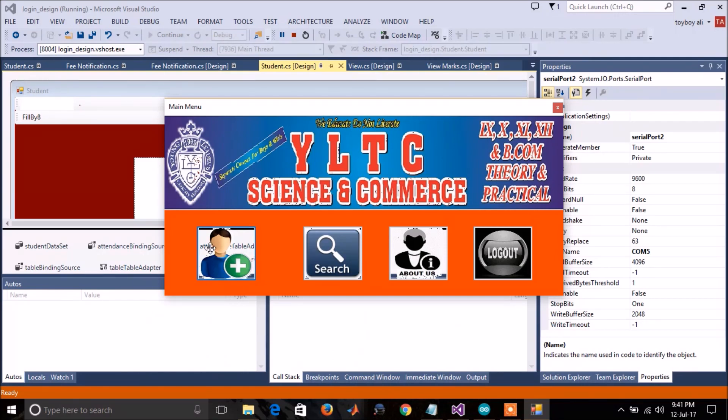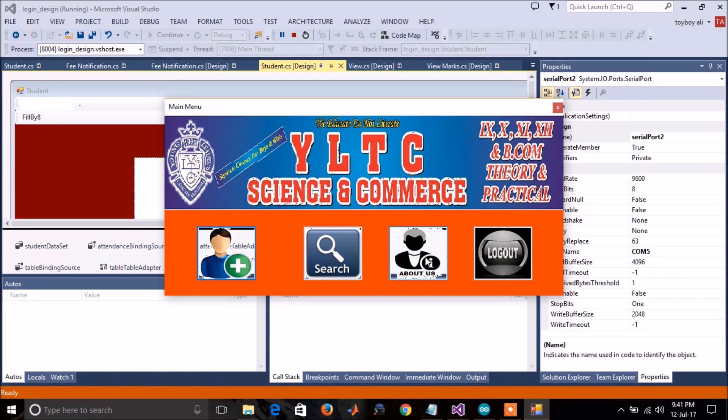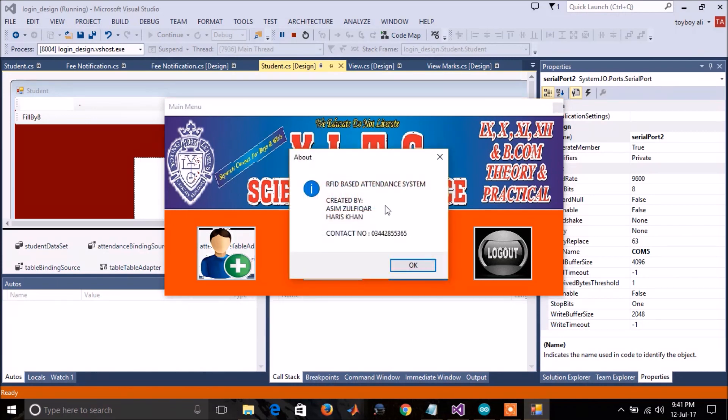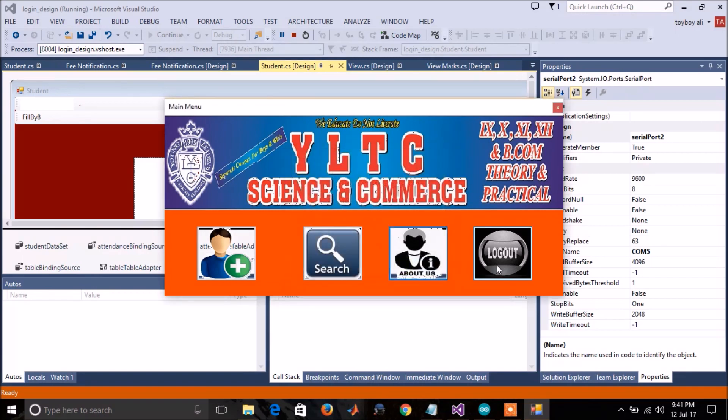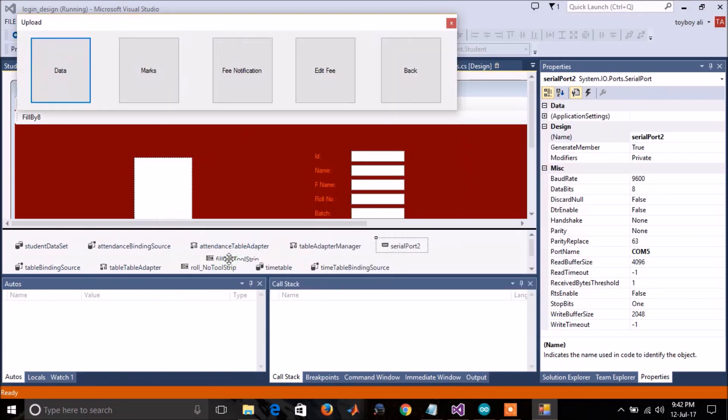This option is for uploading data. This option is for searching the data. And this is about us option where it is the detail of the developers and the logout option. In the upload data, there are four options.